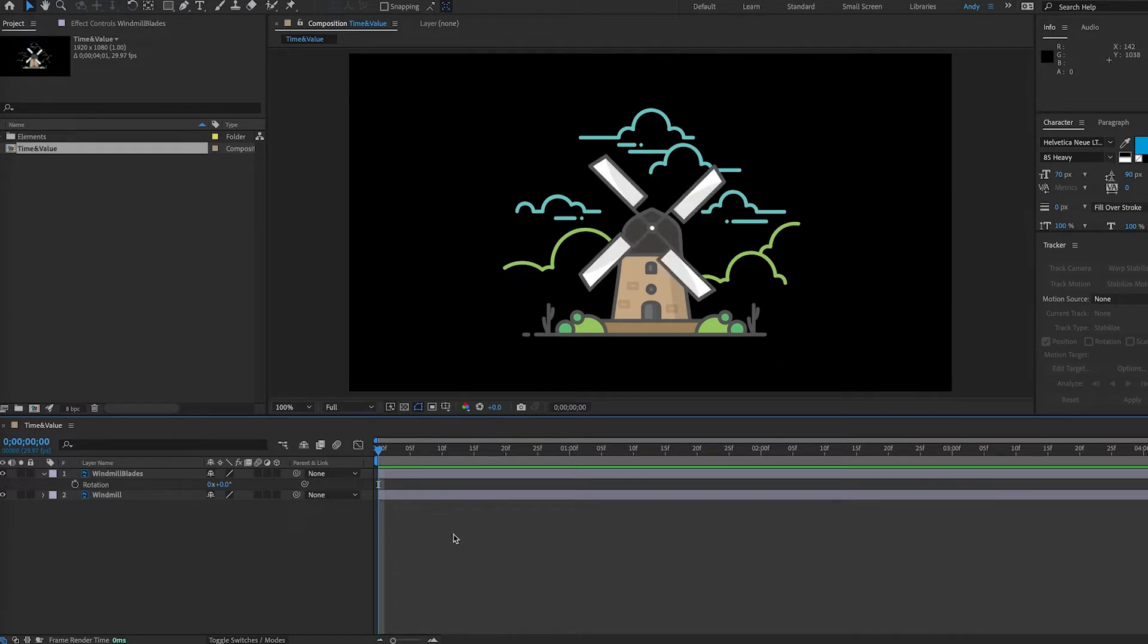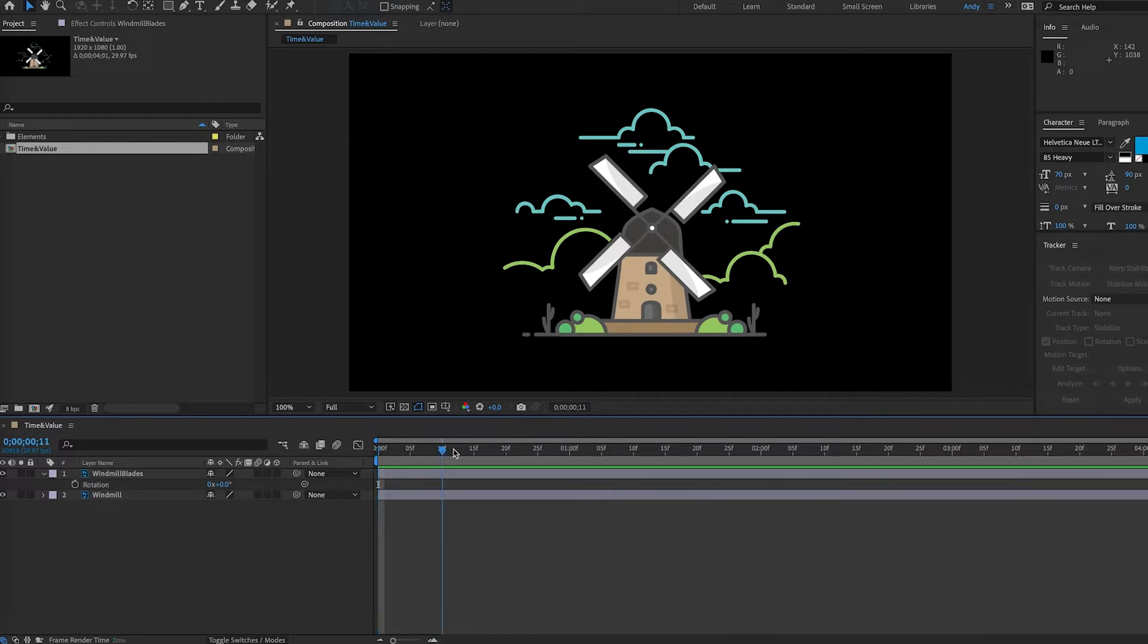Now the time expression is going to return the composition's current time in seconds. So we're going to use this value to add movement to a still image.